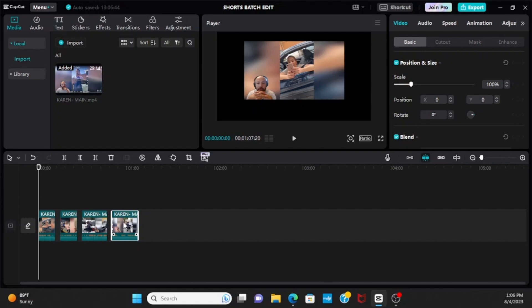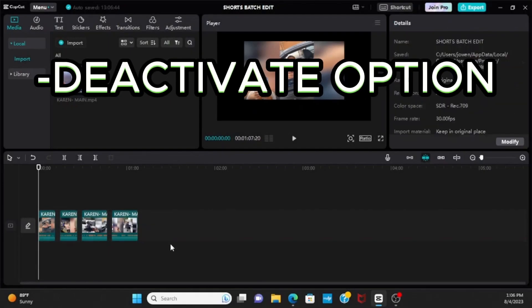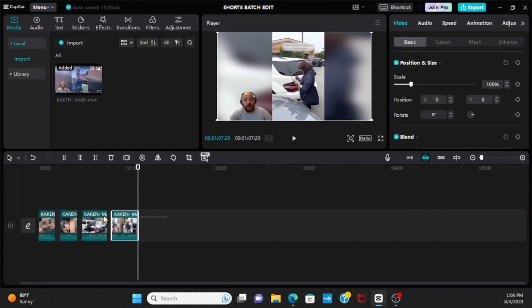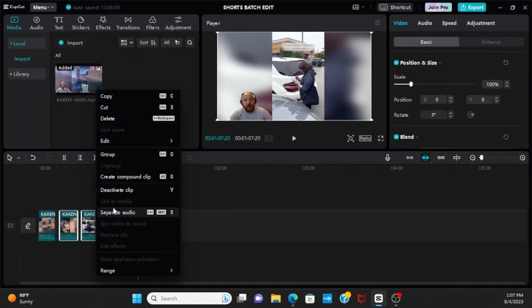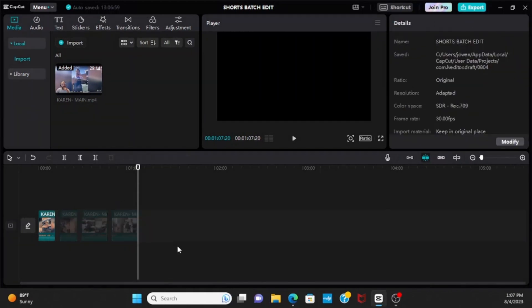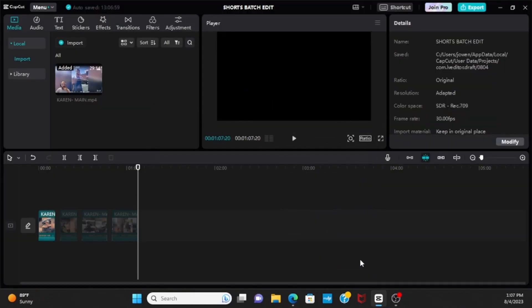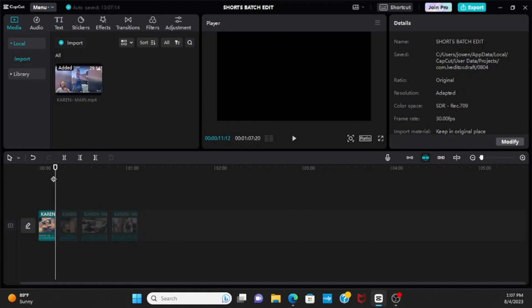And then option two would be to deactivate the clips you do not want uploaded. So from here we're going to deactivate this. Cool, awesome. And then you would go to export, awesome. But with this one, as you can see, you still have all this space that is wasted. I only want this clip which is 11 seconds compared to a minute seven.